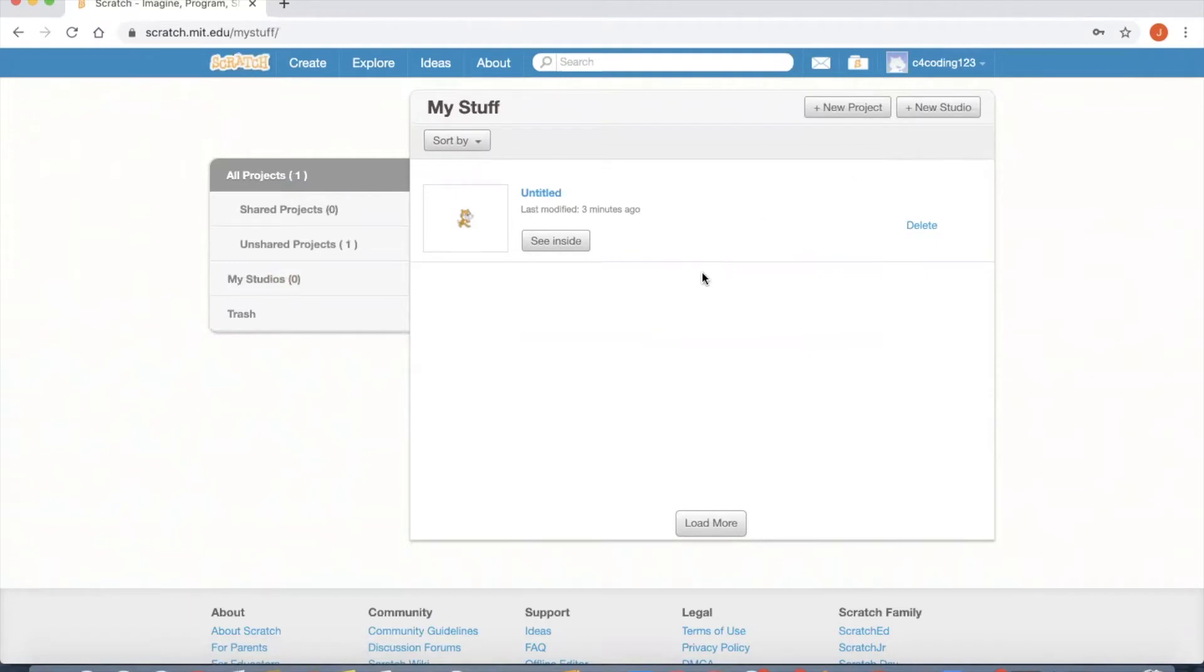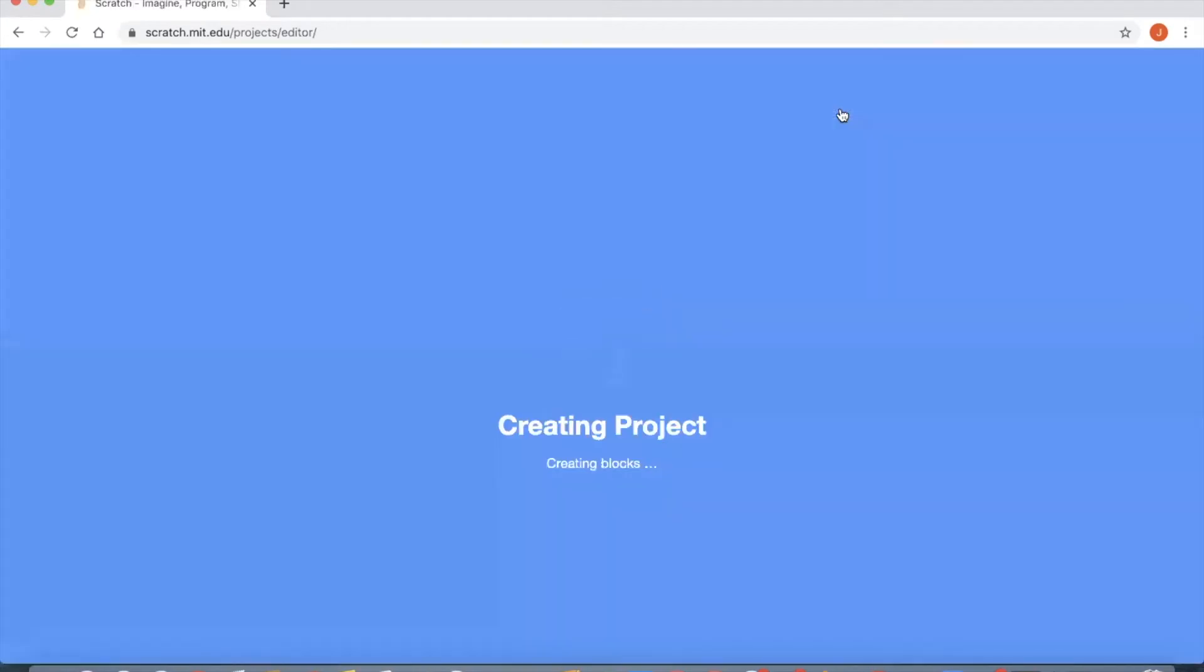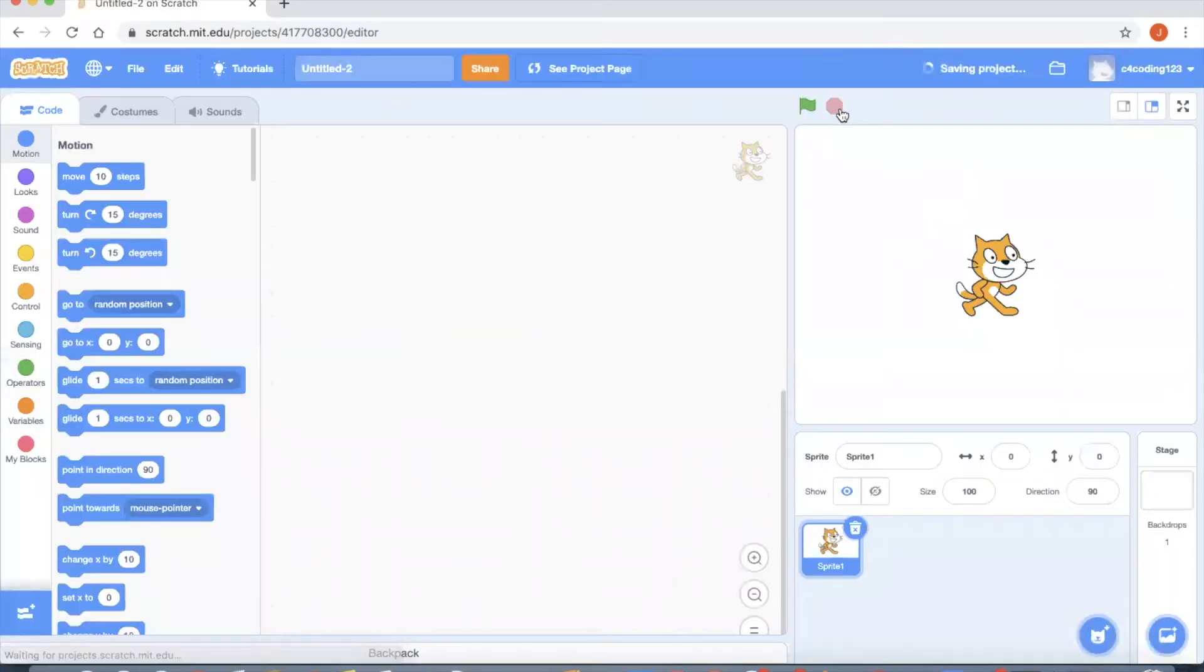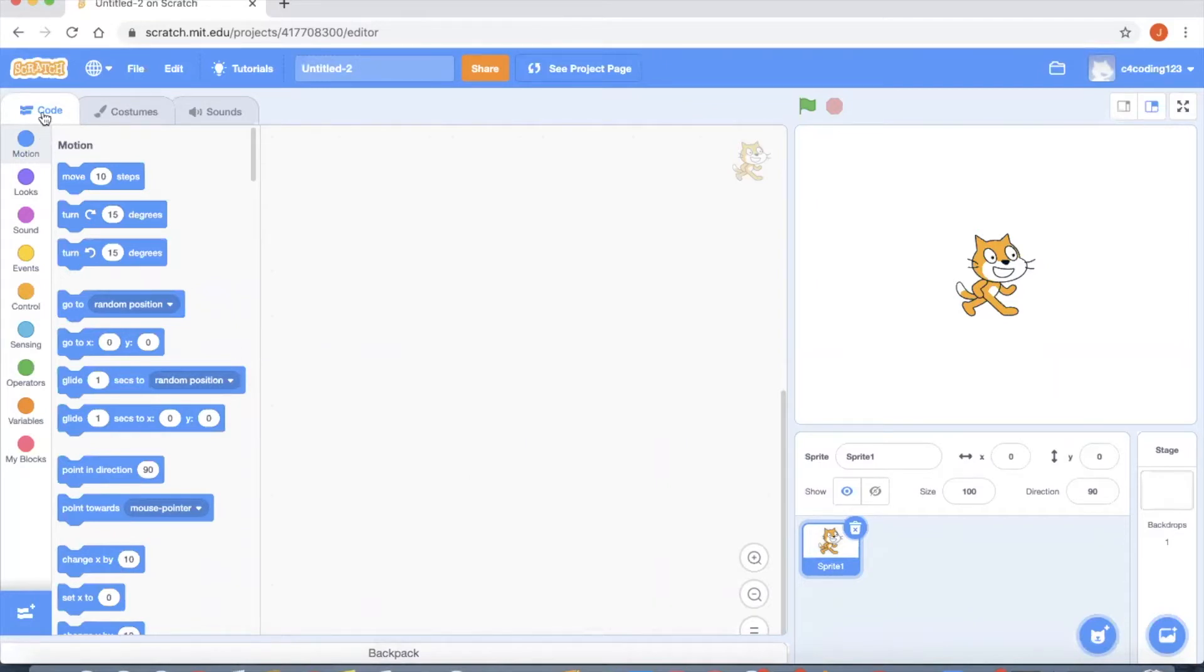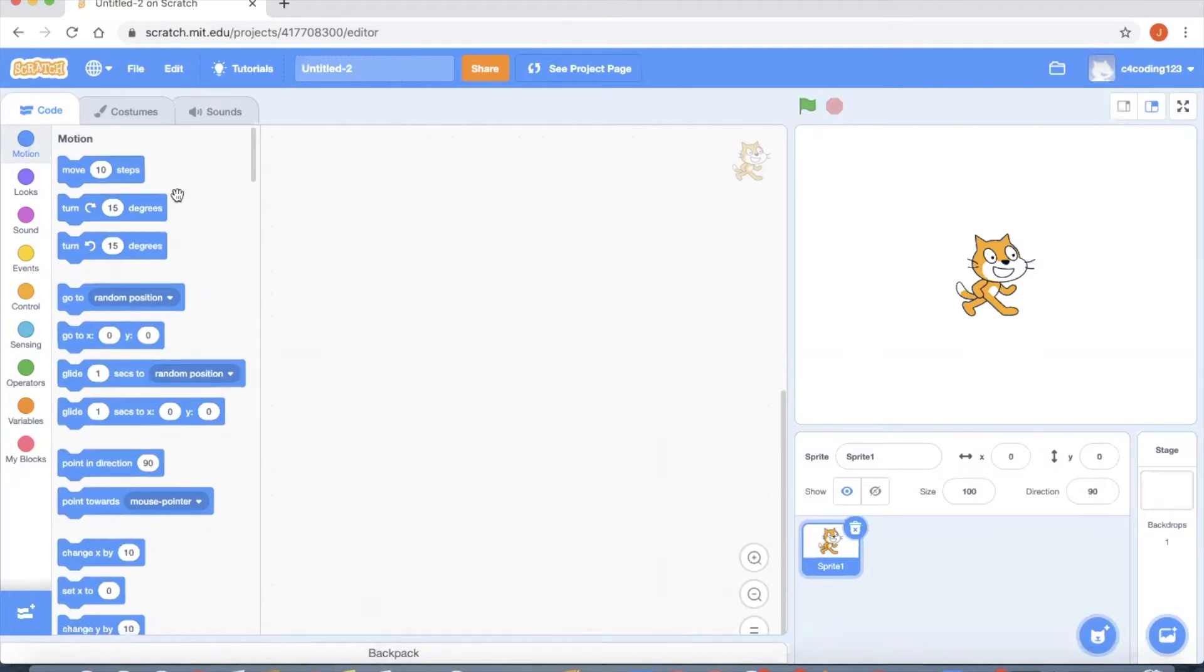Whatever project you will be creating will get created under your My Stuff. Click the New Project button in order to create a new project. Right now I am in my project page and here you can see on the left hand side I have all the coding blocks available. The first block today we are working with is the motion block.